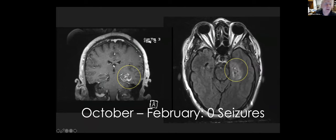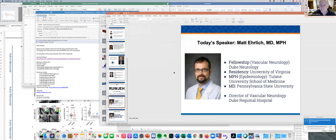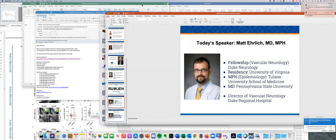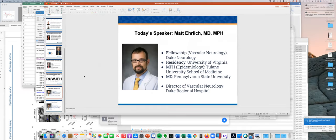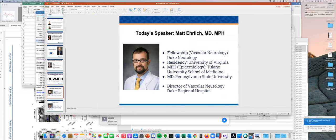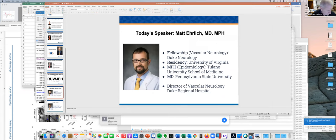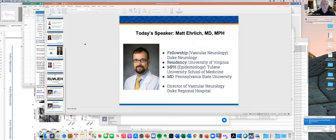Thank you very much, Steve. Thank you. All right. Can people see my screen? Yes, we can. Okay. Thank you.